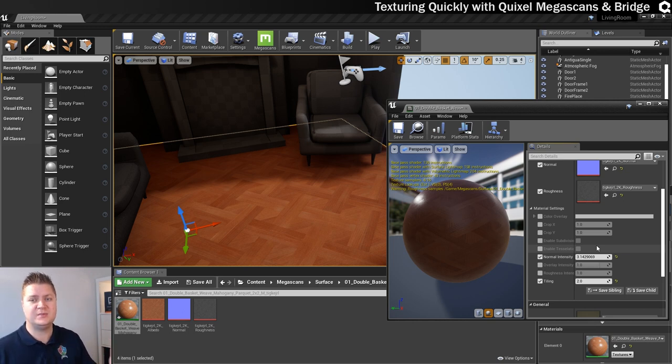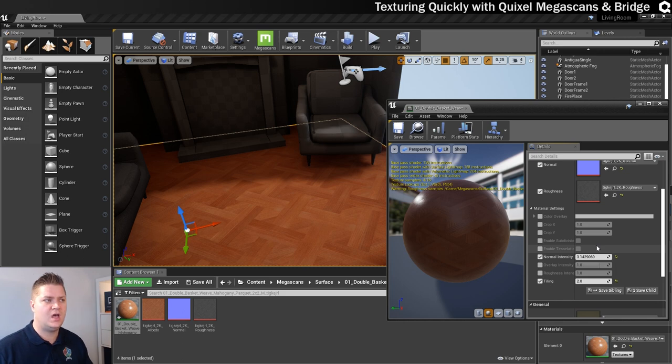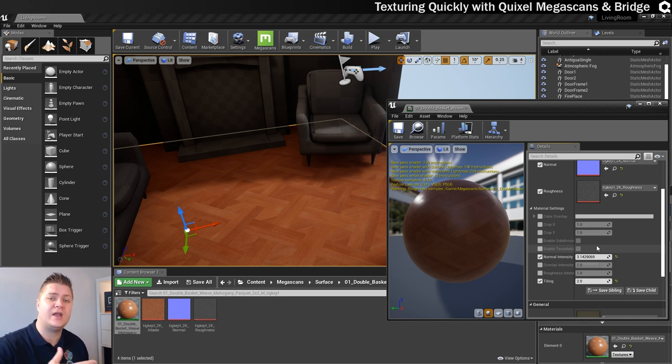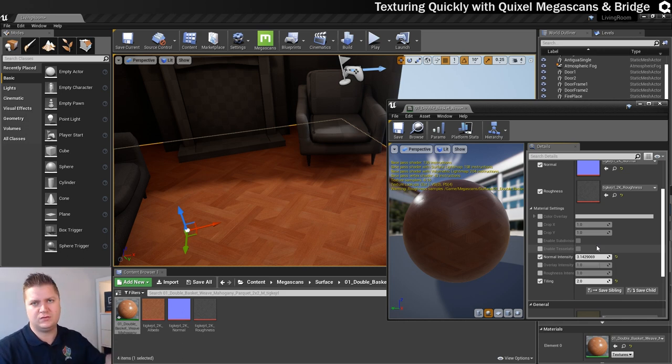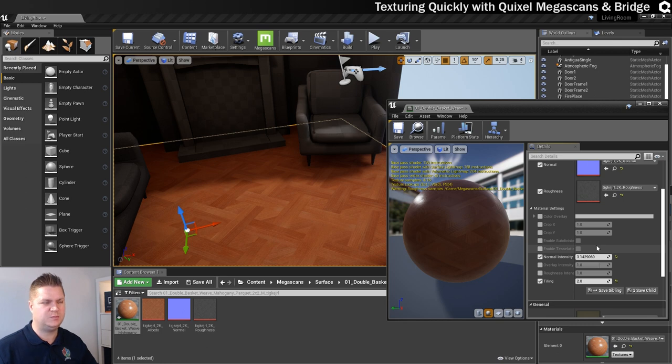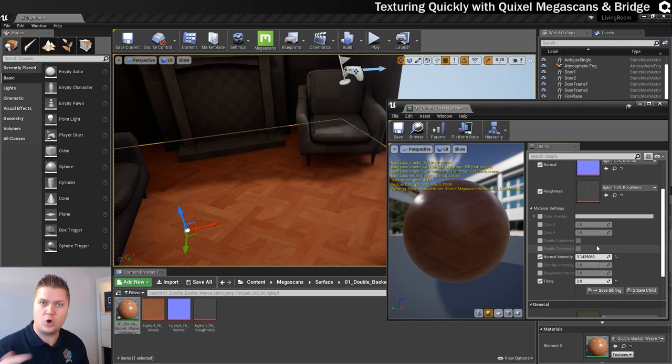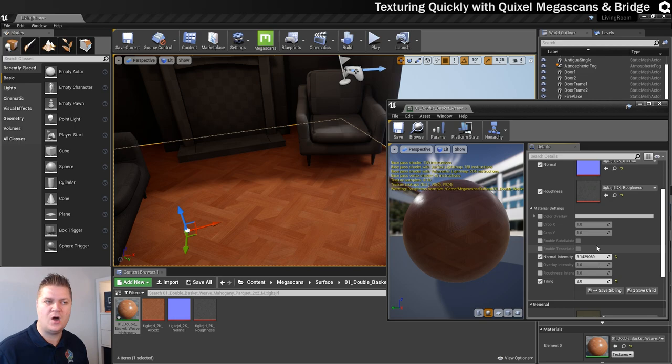So that's just a quick introduction to the Quixel stuff, Megascans, the materials and how quickly you can texture stuff. What I'll do now is I'll add textures to the rest of the room and I'll just put them on time lapse so you can see what I'm doing. And then I'll come back when I'm done and I'll say bye to you. Alright, see you in a minute.